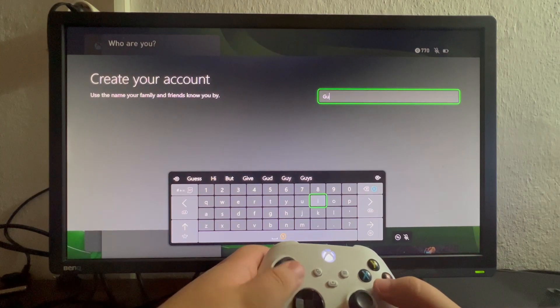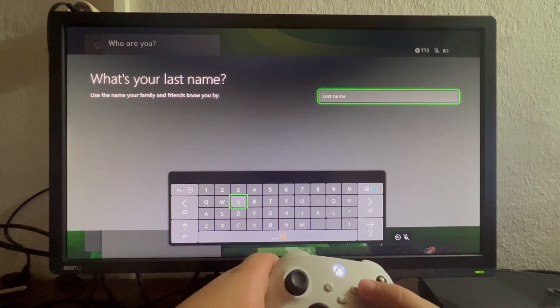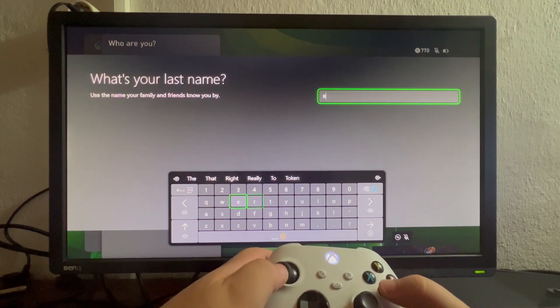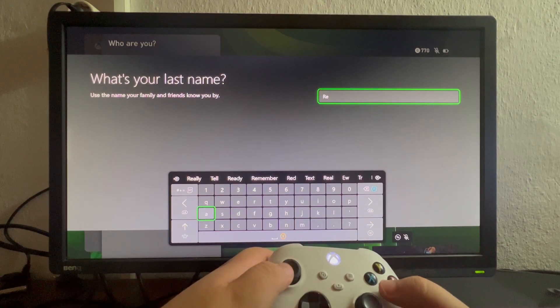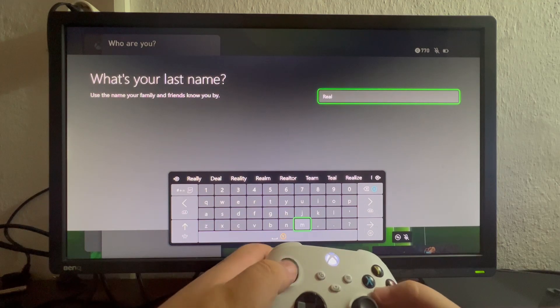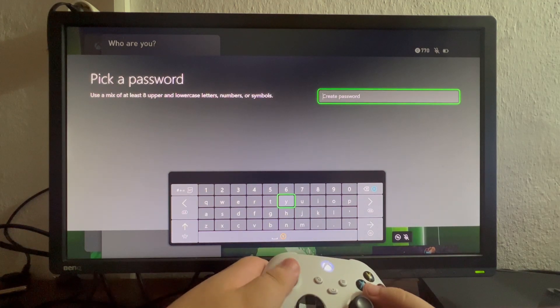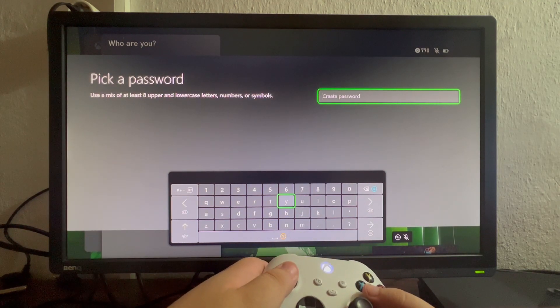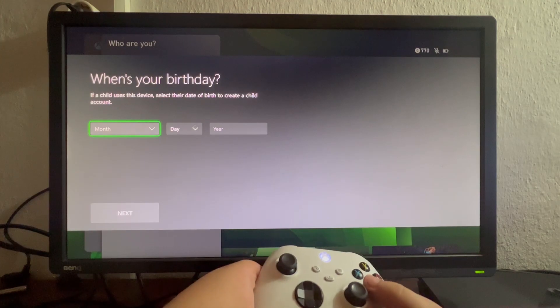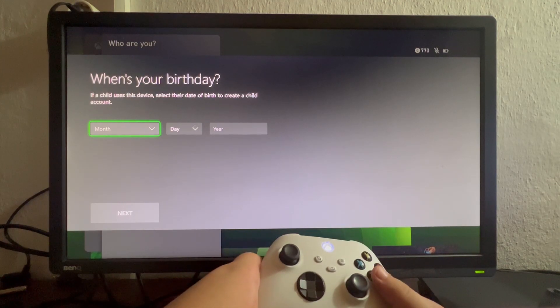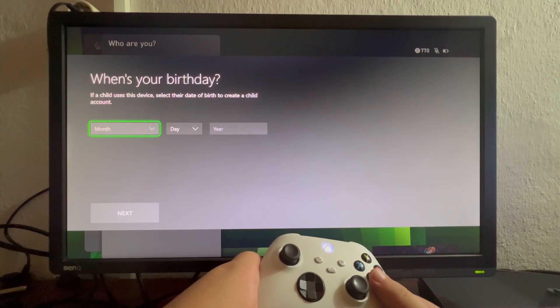Then we continue. Last name, we write Realm. And now we need to create a password. I'll be back as soon as I create a password. Okay, now we've created our password and we need to tell Xbox when our birthday is.